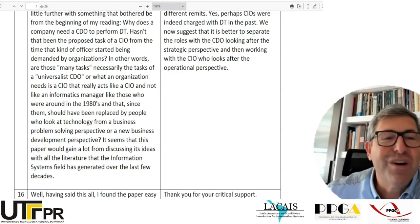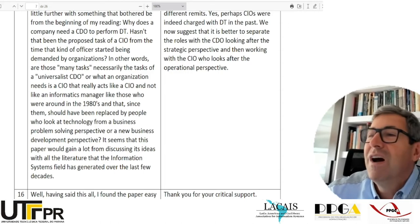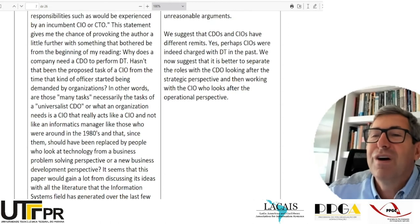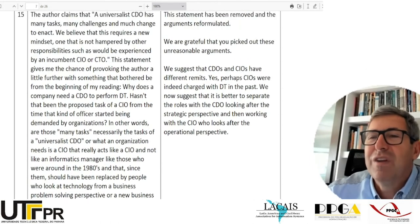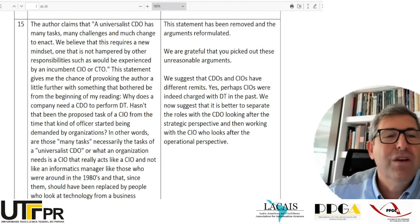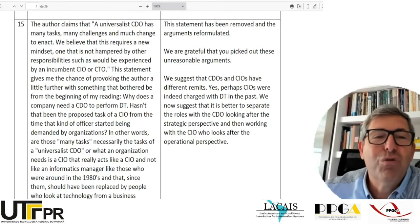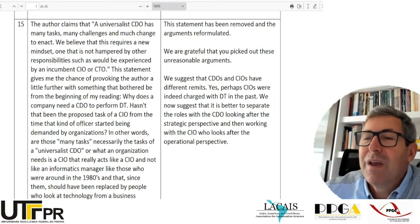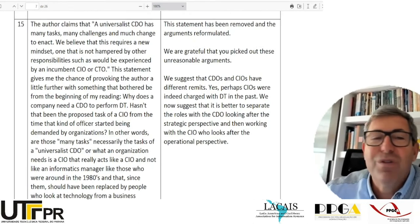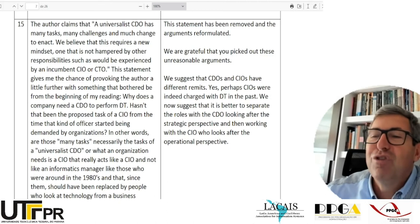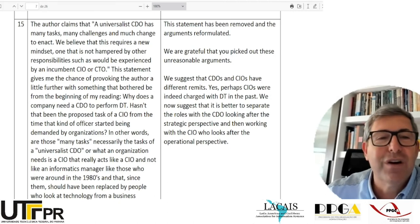It seems that this paper would gain a lot from discussing its ideas with all the literature that the information systems field has generated over the last few decades. I find it interesting that we need a new C-suite position — chief digital officer.